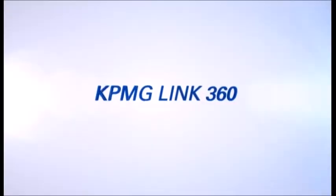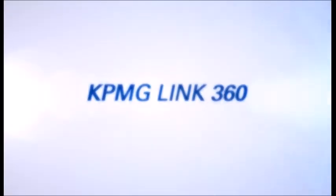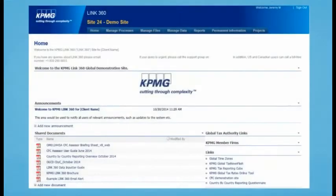Link360, the application you rely on for working with compliance documentation, processes, and reporting, is getting a new look.